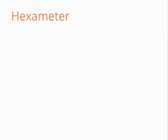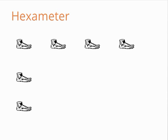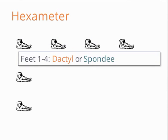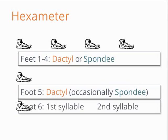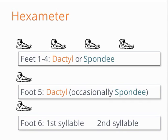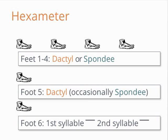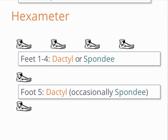Remember that a verse of hexameter has six feet. In practice, the first four feet can each either be a dactyl or a spondee. The fifth foot is almost always a dactyl, but occasionally it is a spondee for some poetic effect or emphasis. The sixth foot is slightly different. It is always two syllables, and the first syllable is always long. The second syllable can be either long or short according to the rules of syllable quantity, but it is always treated as long because it is at the end of the line and the reciter of the poem pauses slightly before moving on to the next line.